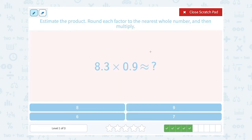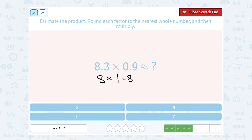When we round these to the nearest whole number, 8.3 — 0.3 is smaller than 0.5, so that's going to round down to 8. Times 0.9 is going to round up to 1. Well, 8 times 1 gives us 8, so this is approximately equal to, or close to, 8.